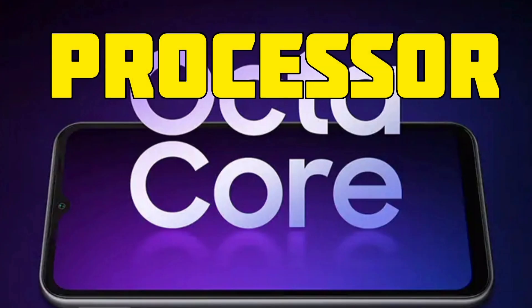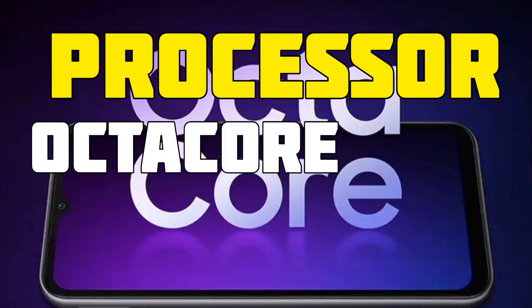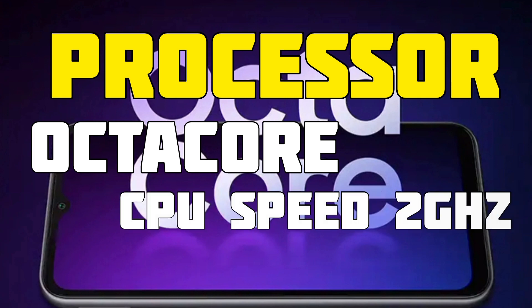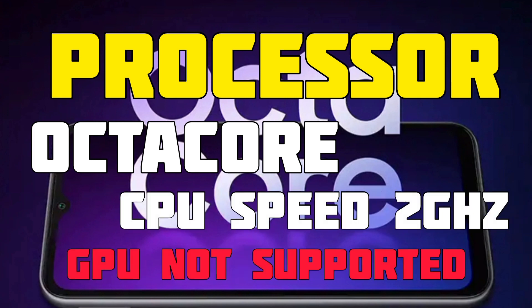The processor is Octa-Core and the CPU speed is 2GHz.